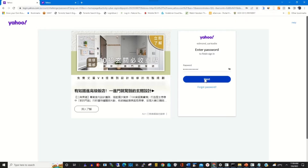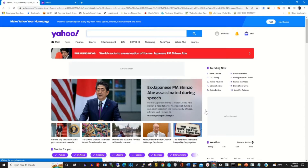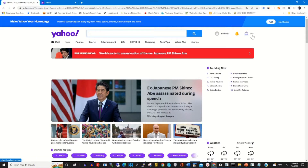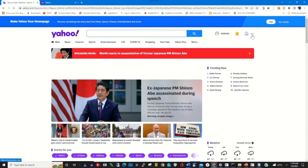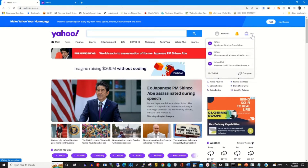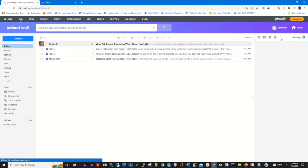Type in your password and click login to access your Yahoo account. To access your email, click on Mail — that's your Yahoo Mail portal. To add your phone number to your Yahoo account,